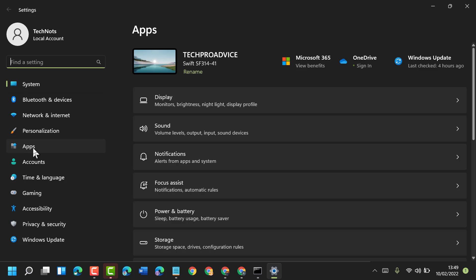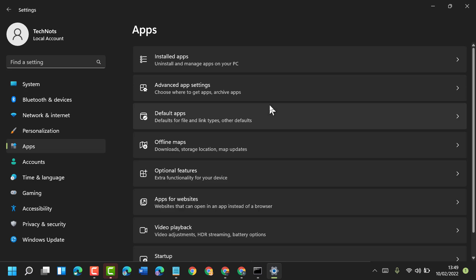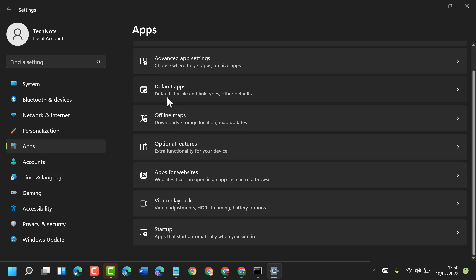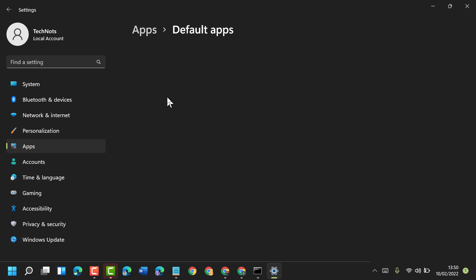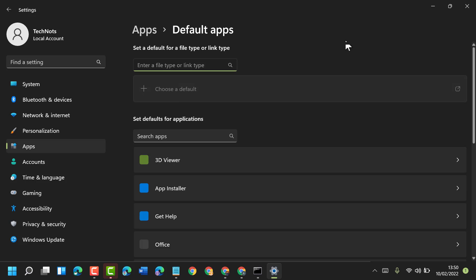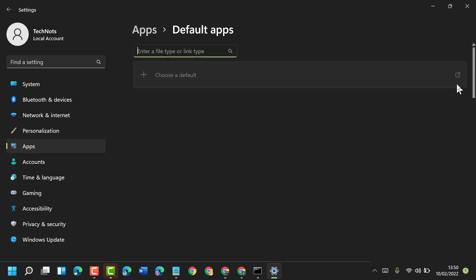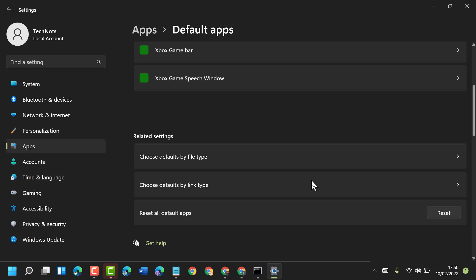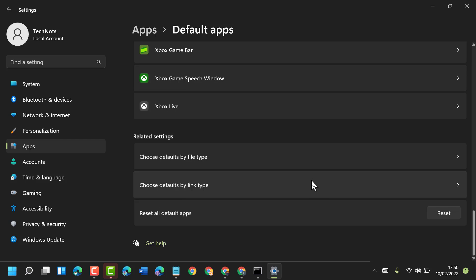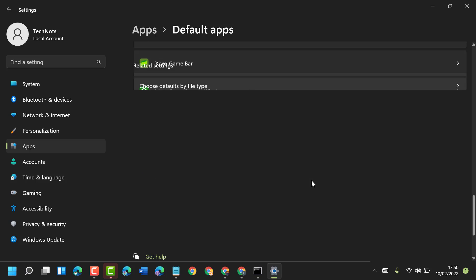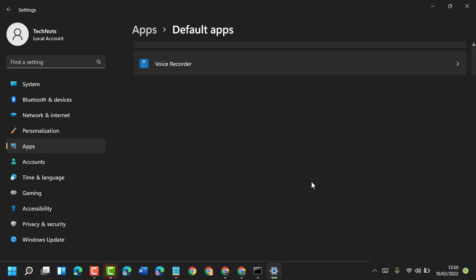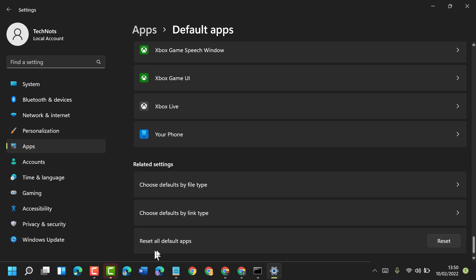Click on Apps, then click on Default Apps. Scroll down and you'll see the option to reset all default apps.